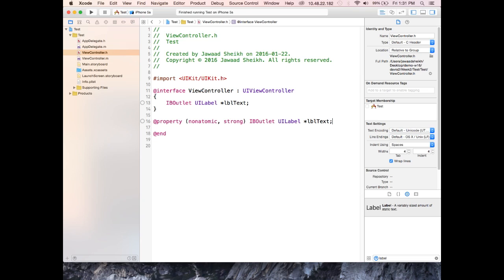The property declaration defines the getter and setter for lblText — that's the purpose of @property here. The variable declared inside the curly brackets is the actual class variable. We're done with the header file for now, so I'll do Command+S to save it.